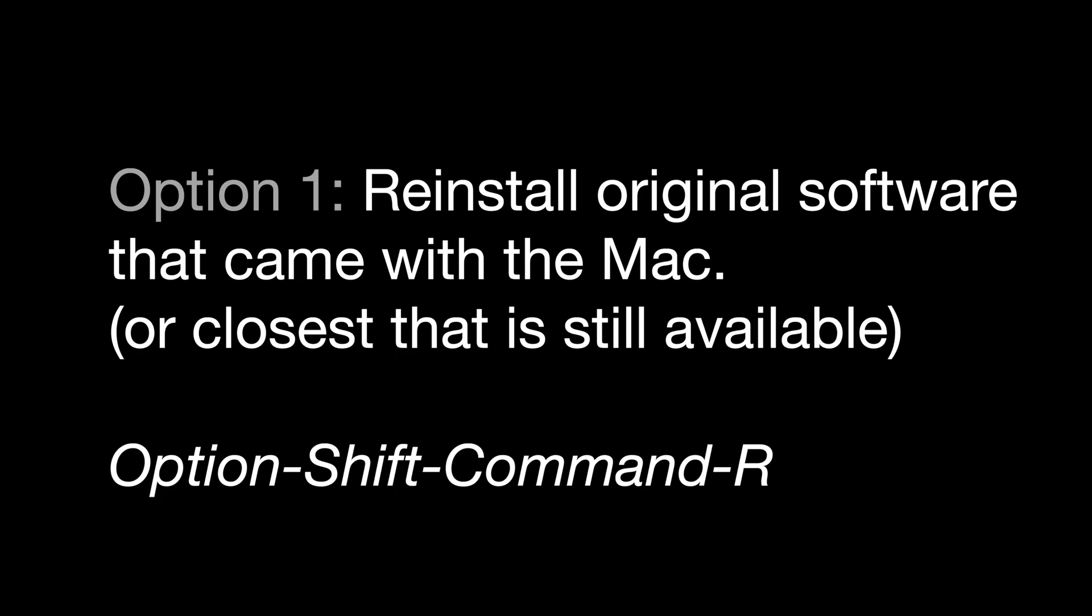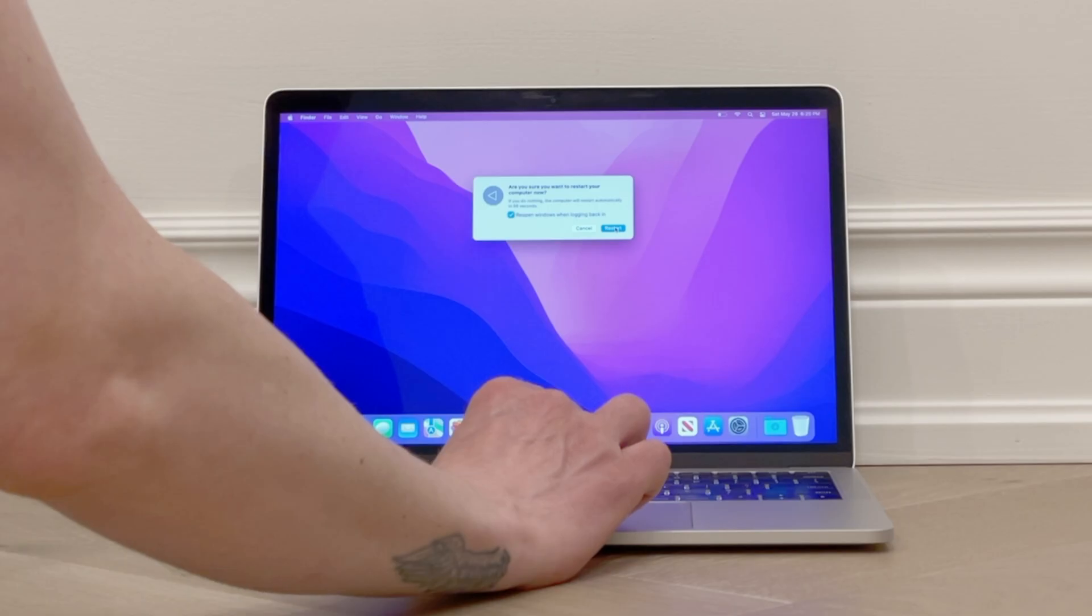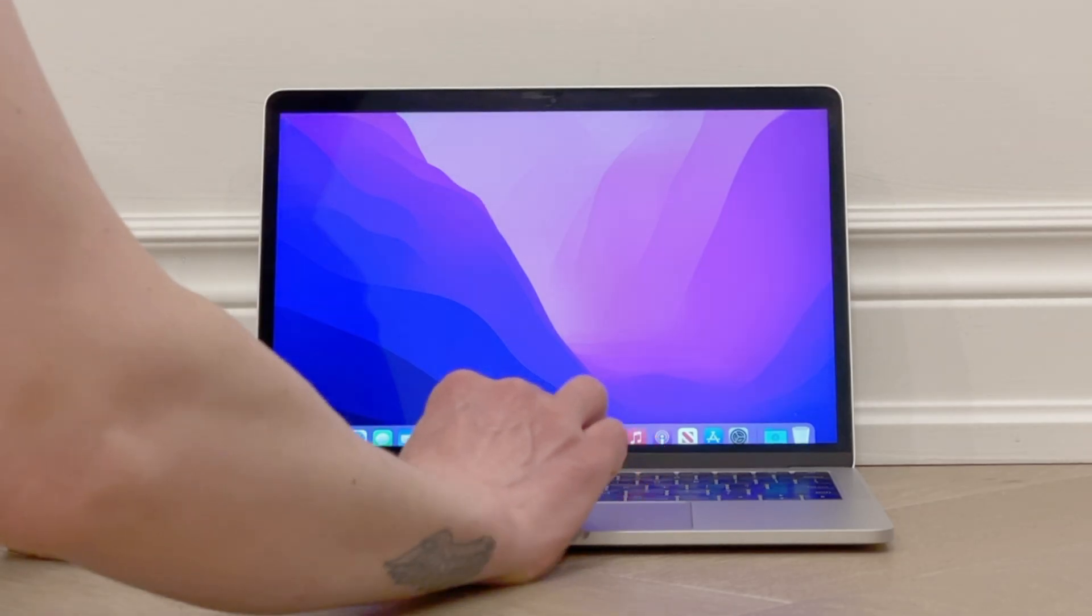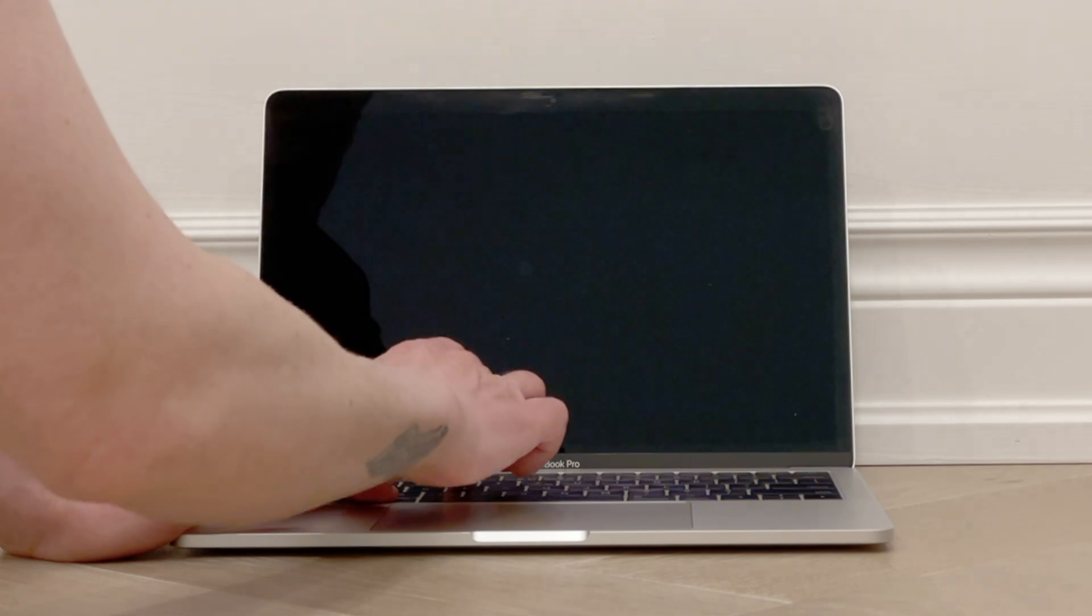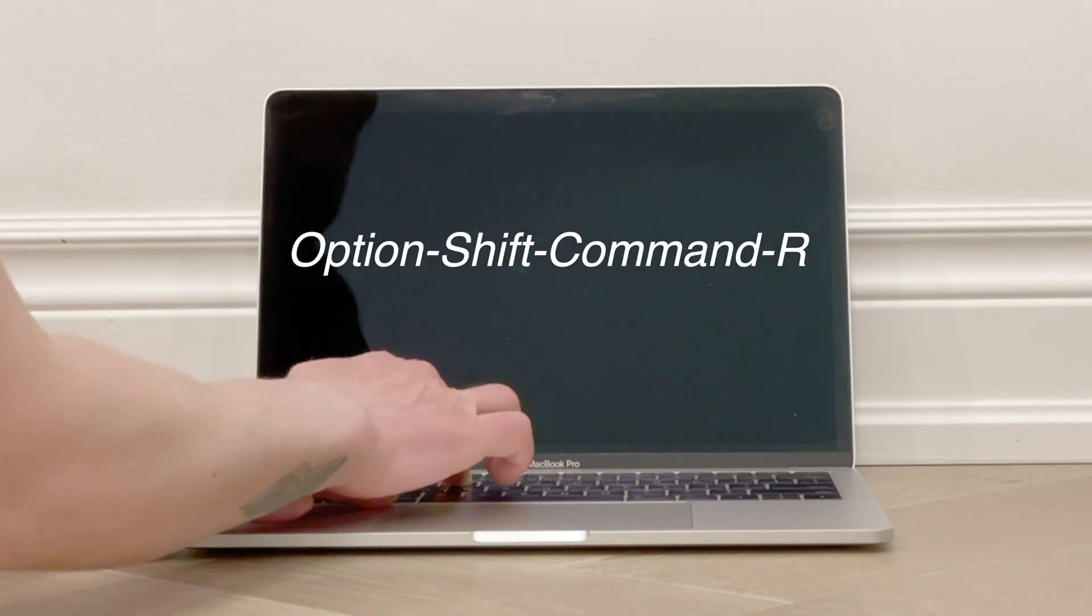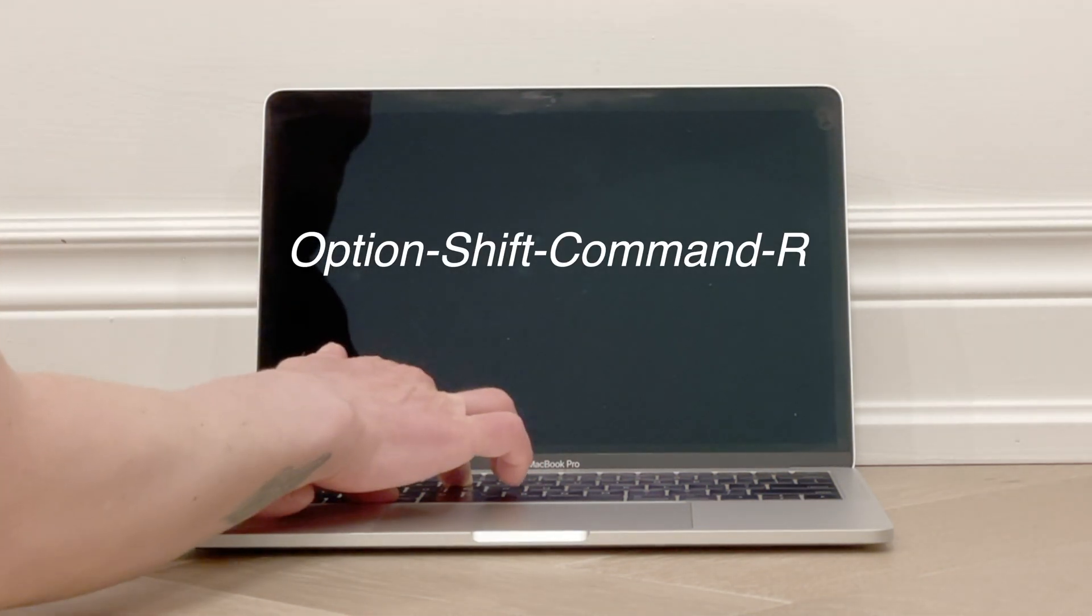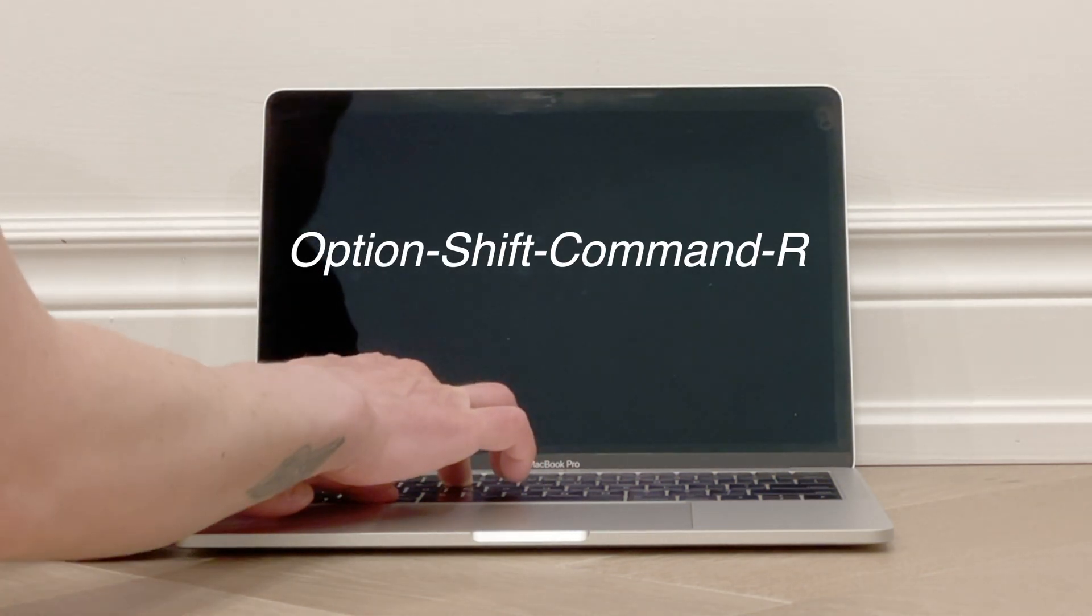The first option is if you want to reinstall the original macOS software version that came with your Mac, or the closest version that is still available. In that case, you restart your computer and press and hold Option-Shift-Command-R as it boots back up.